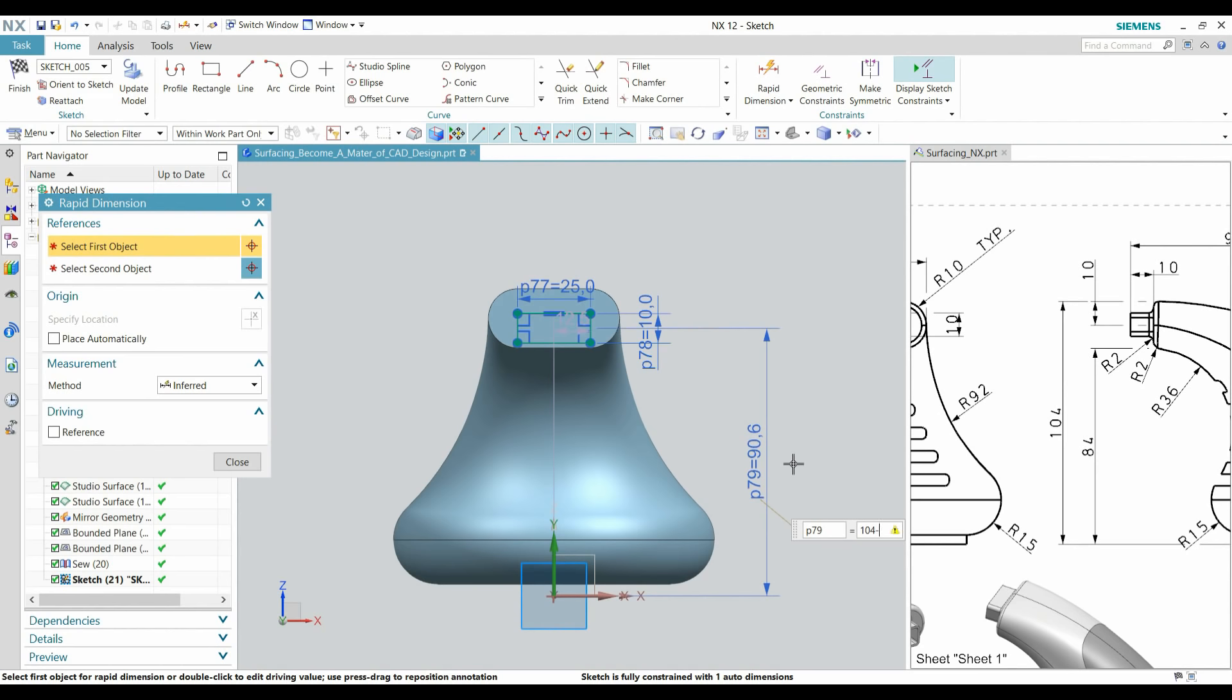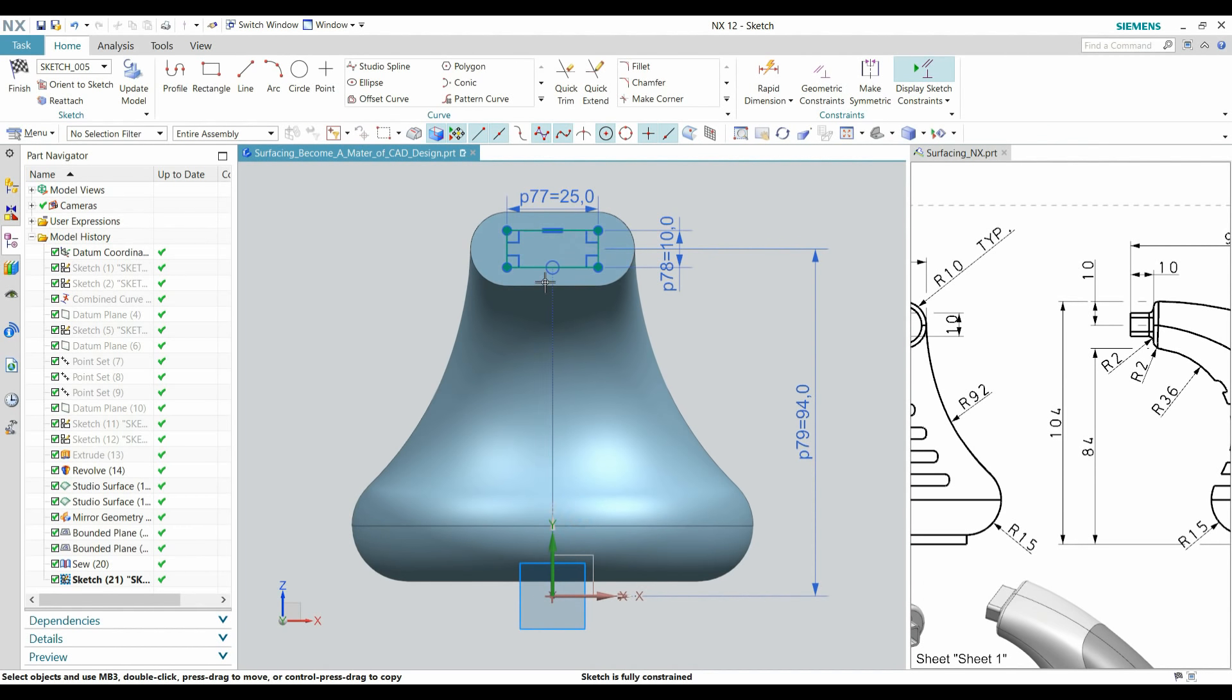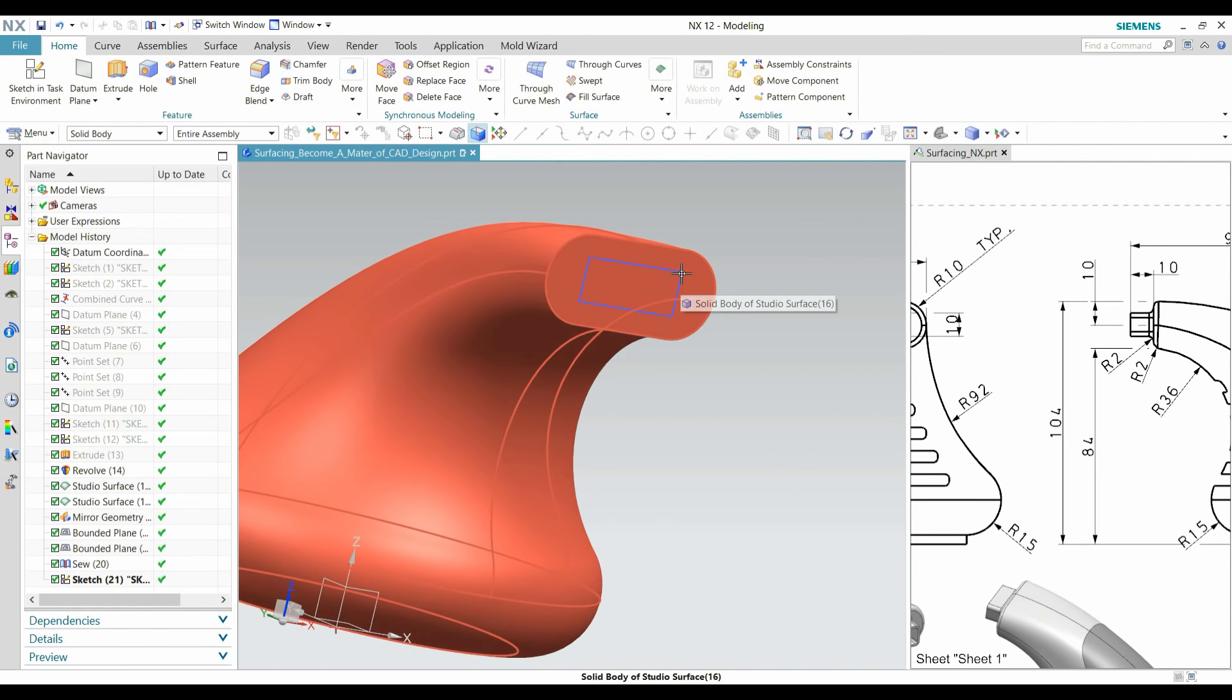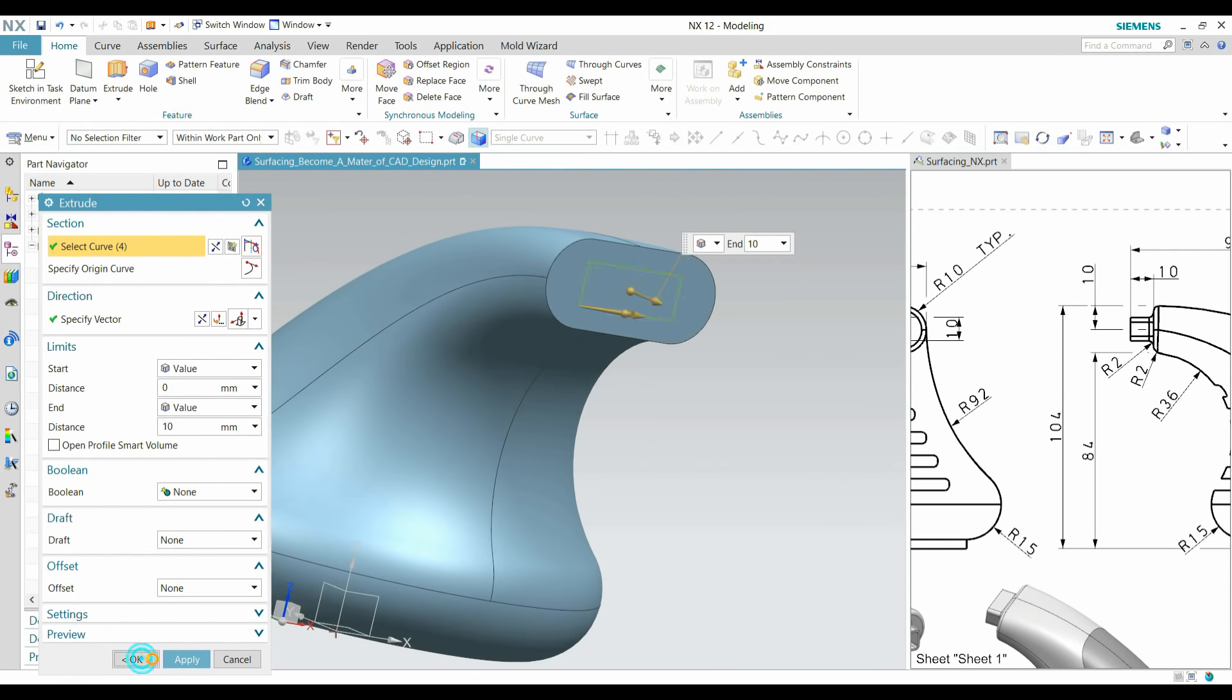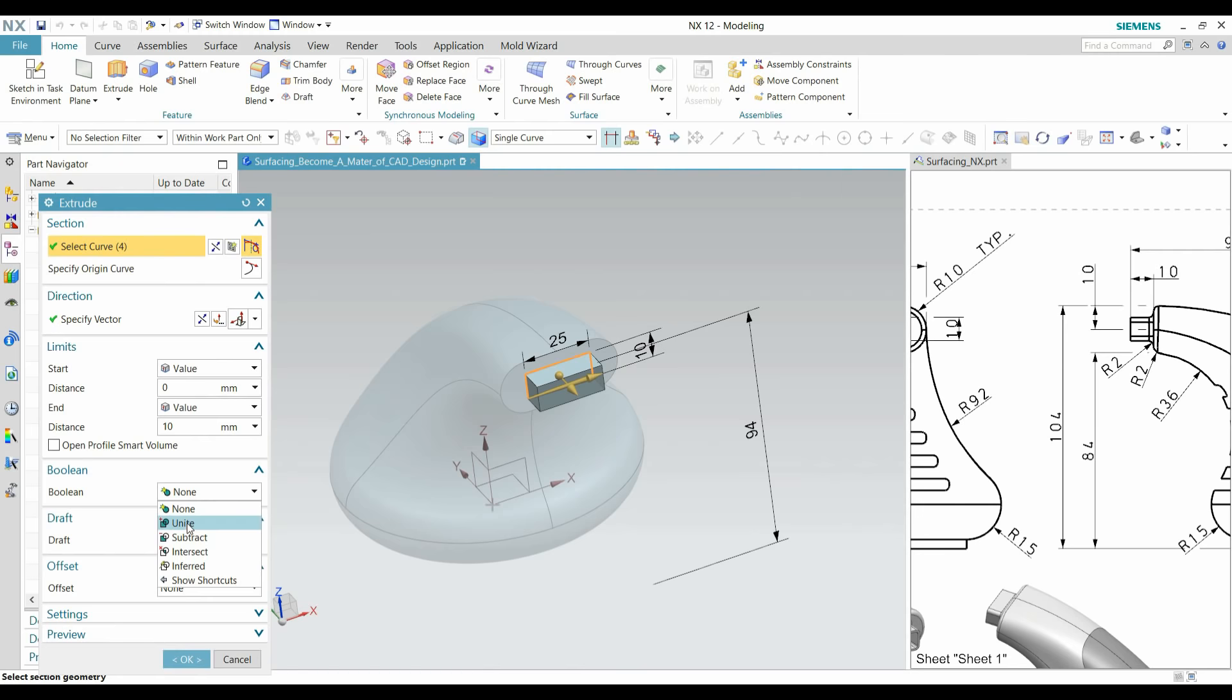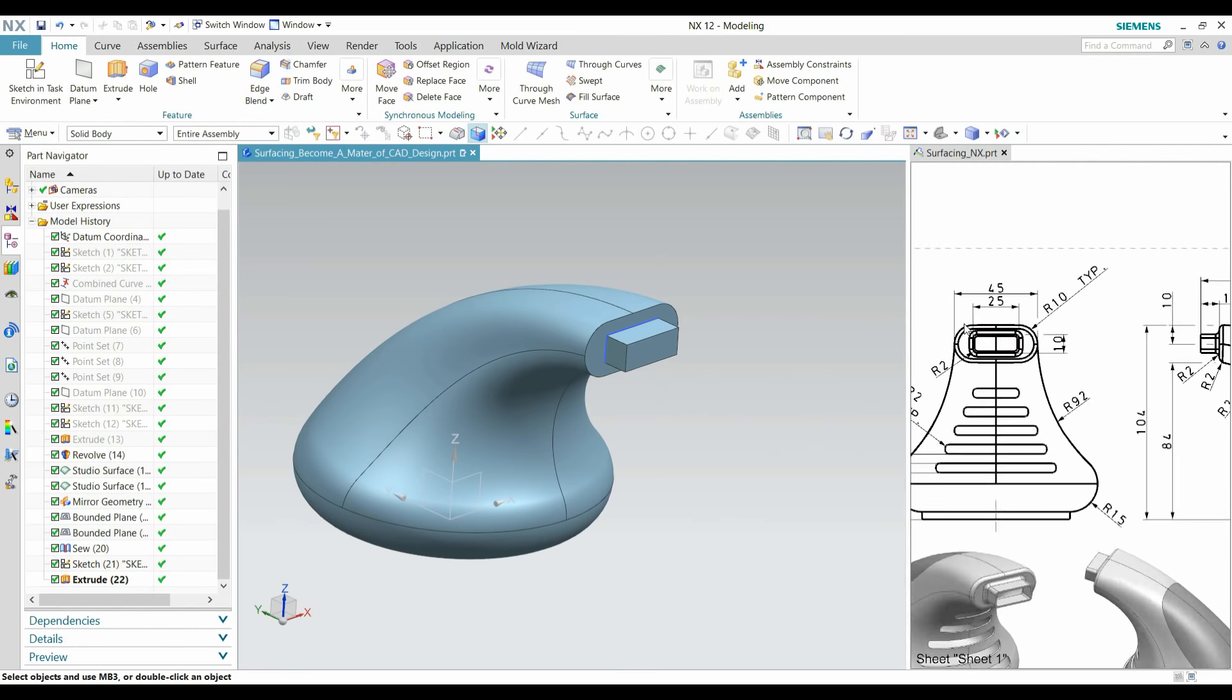Pick the middle point and align with this axis, so now sketch is fully constrained. Go to Extrude, select this curve, 10mm, press OK. In Boolean option, select Unite, so unite together.